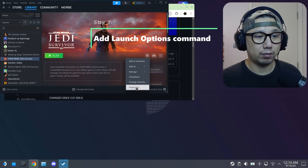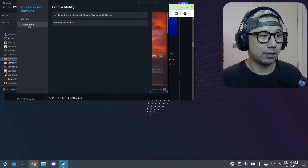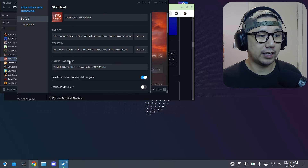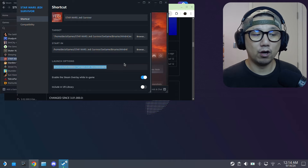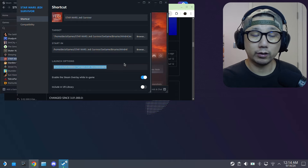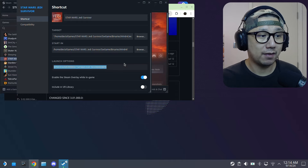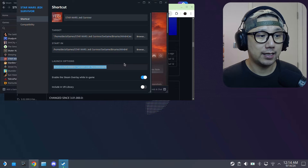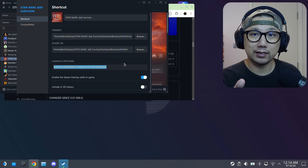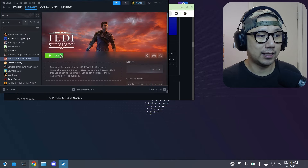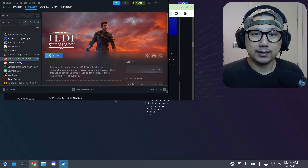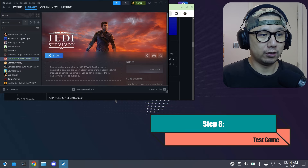Remove the non-Steam game from your library. Go back to your game in the Steam library, click the gear icon, go to Properties > Shortcut, and add the launch option: WINEDLLOVERRIDES equals quotation mark version equals n comma b quotation mark, then space percent command percent. I'll put this in the description so you can copy and paste it.